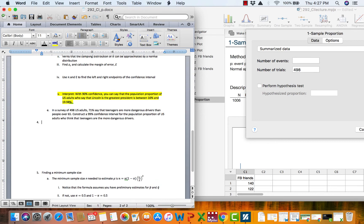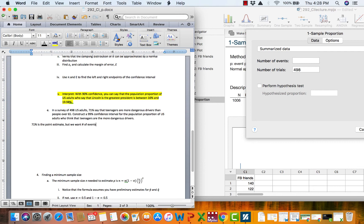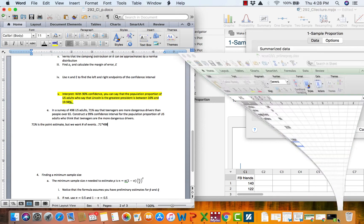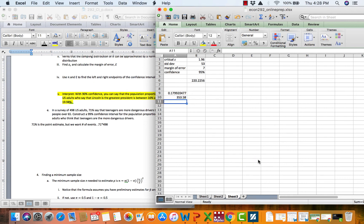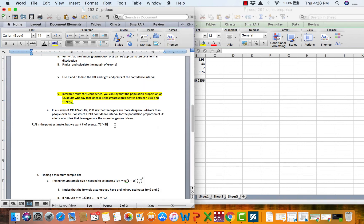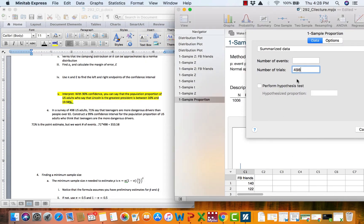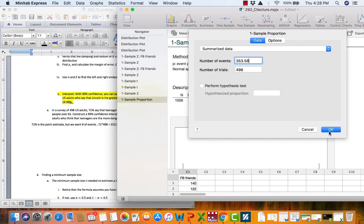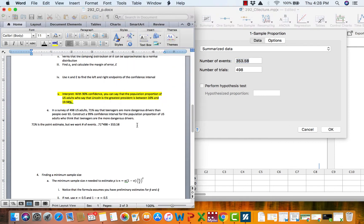71% is the point estimate. But we want number of events. So how are we going to get them? We need to take 0.71 times the number in the sample. So 0.71 times 498. Go over to Excel. 0.71 times 498. And we get 353.58. So we're bebopping along and we come over here to 353.58. And we think we got it. Uh-oh. Minitab says that's not a number of events. And events are integers. So we can't type in 353.58. So what are we going to do?